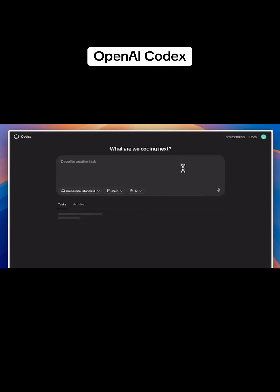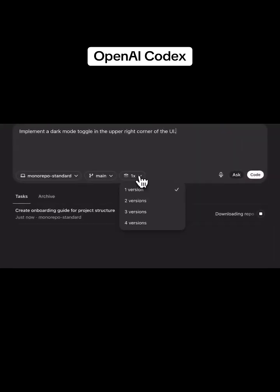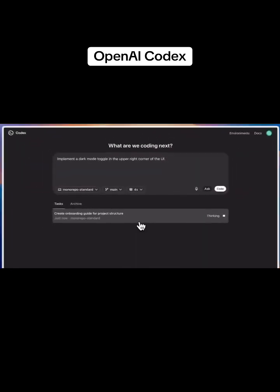Each time I prompt Codex, it spins up an environment that pulls down my code, installs dependencies, and lets the coding agent get to work. This lets me run many tasks in parallel, even generating different versions of the same one.